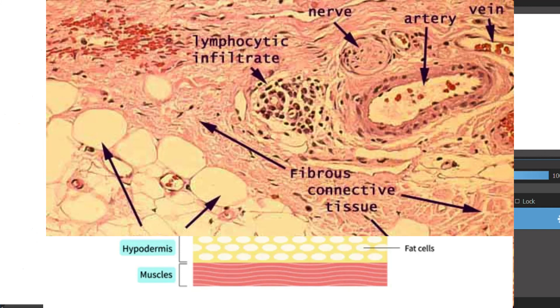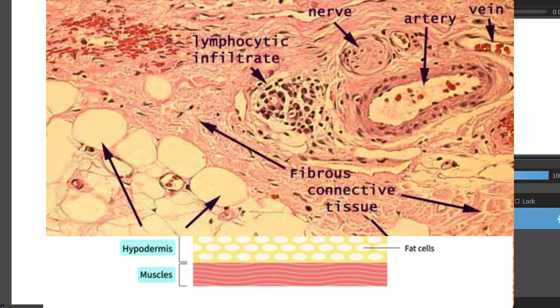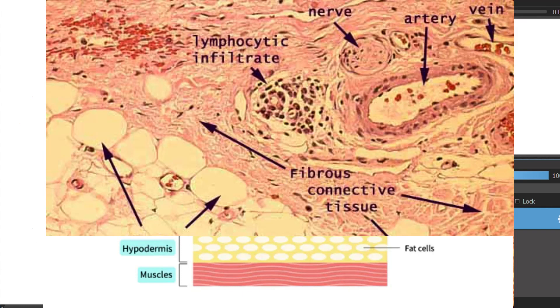The hypodermis layer includes adipocyte tissue. The adipocyte tissue is a fatty tissue that consists mostly of adipocytes and blood vessels. Blood vessels include capillaries and veins and arteries. They circulate blood through your body and help deliver oxygen to vital organs.